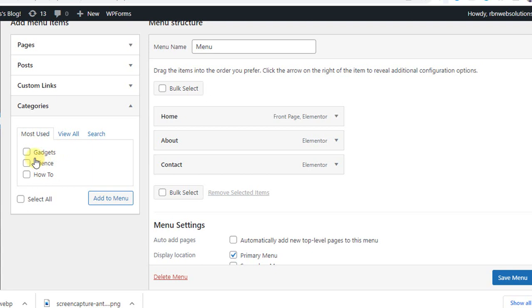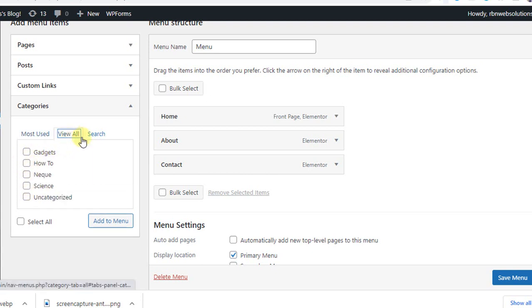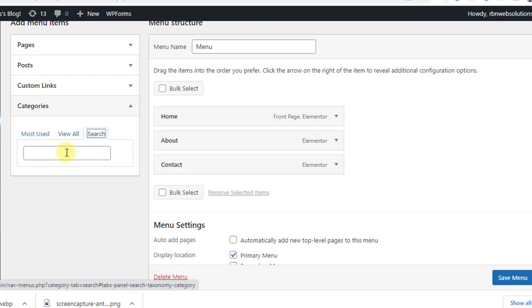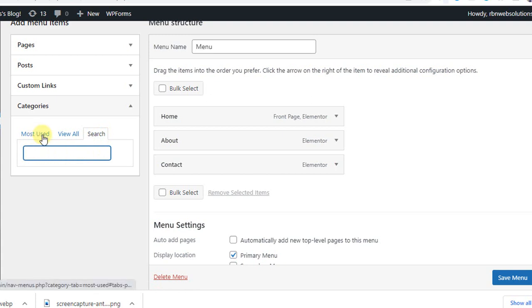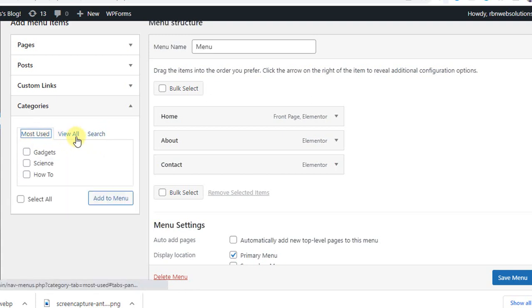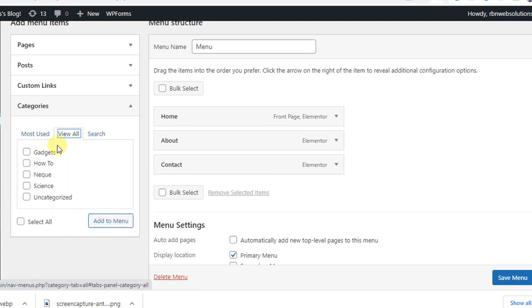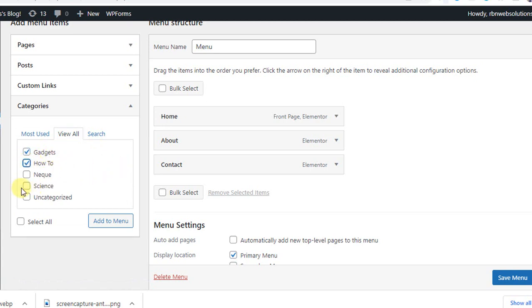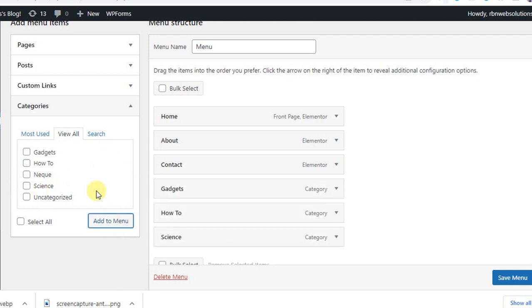If you see here the most used categories, you will see here all the categories. If you want to search any categories, just click here and type the category name. And here you can see view all, and from there we are going to use gadgets, how to, and science. Those three categories we are going to add to our menu.